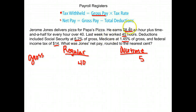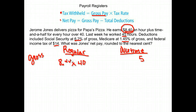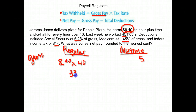He got paid $8.40 an hour for the first 40 hours — that's his regular time pay. Let's calculate that: 8.40 times 40 gives us a regular pay of $336.